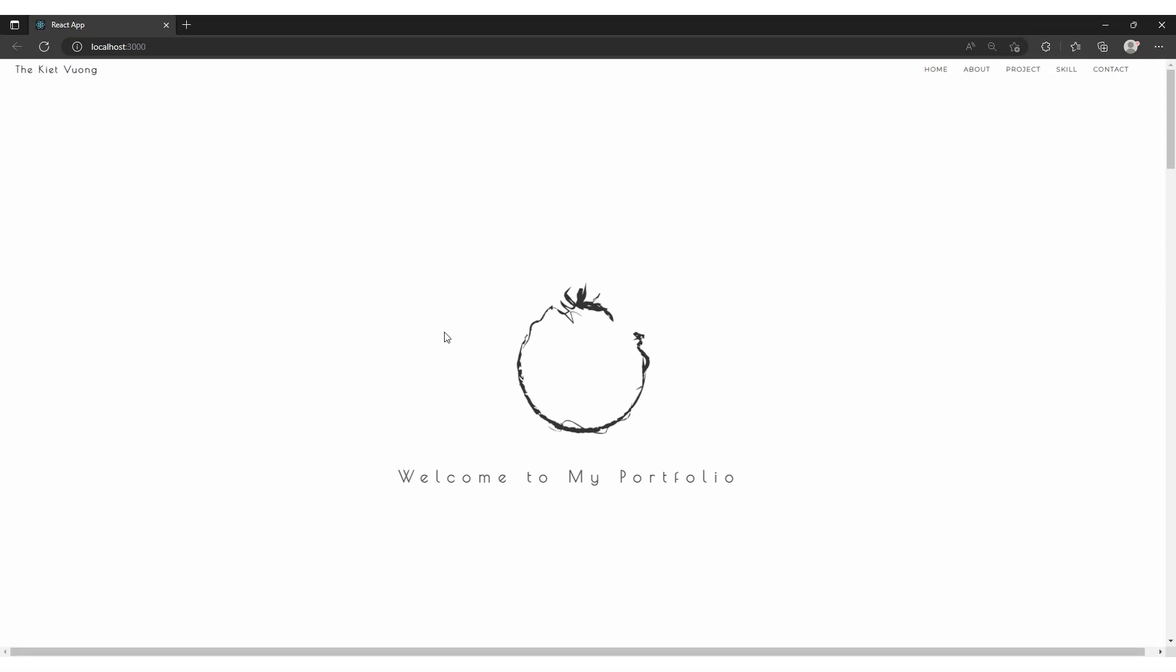This is my portfolio homepage. It's very clean with a minimalist design, just black and white.